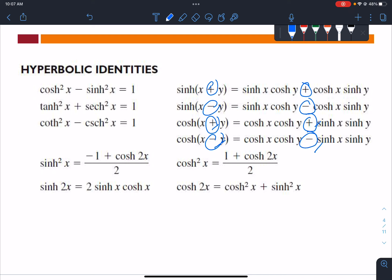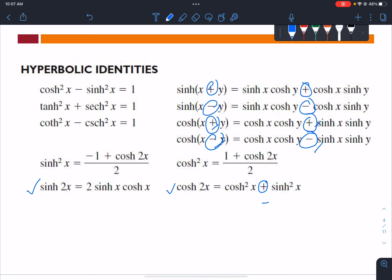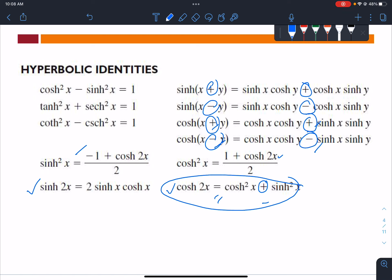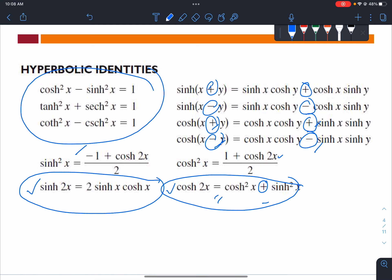For the double angle, it's the same for hyperbolic sine as for regular sine, but it differs for cosine. In regular trig cosine the double angle uses minus, while in hyperbolic cosine it uses plus. All of these identities are derived from the basic exponential definitions — you just need to remember the core definitions and the key three identities, and you can derive the rest.